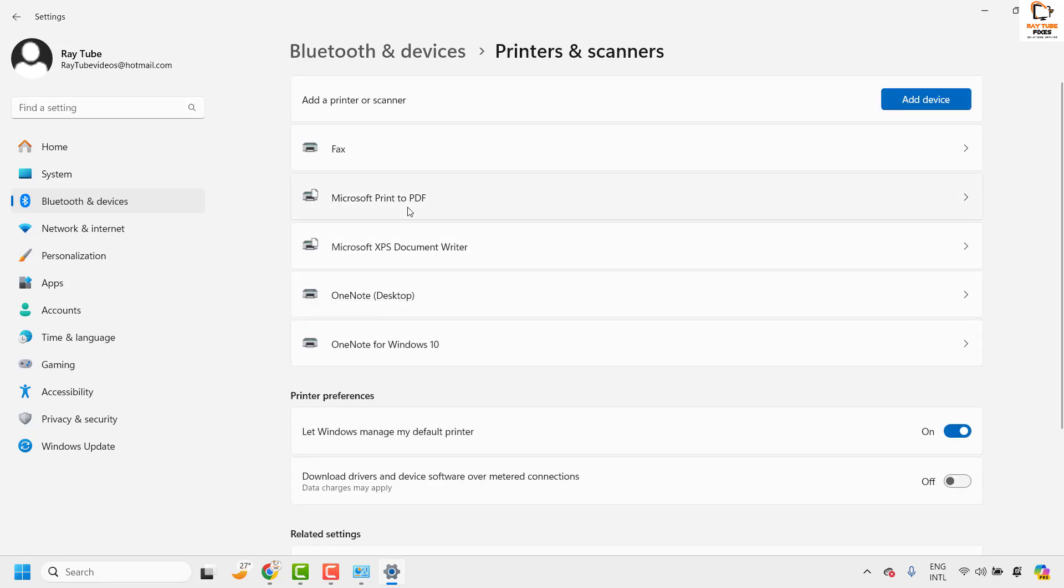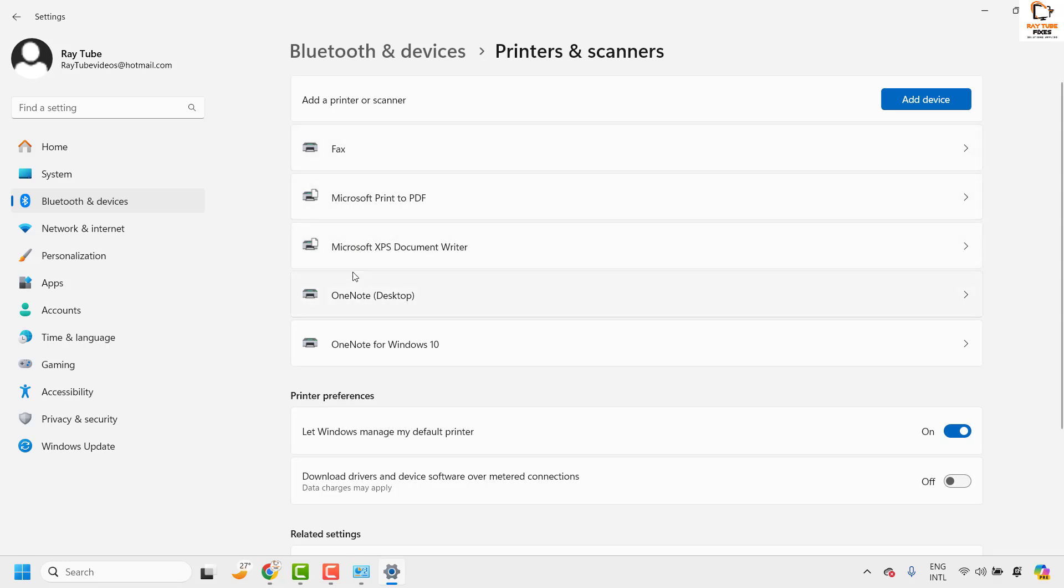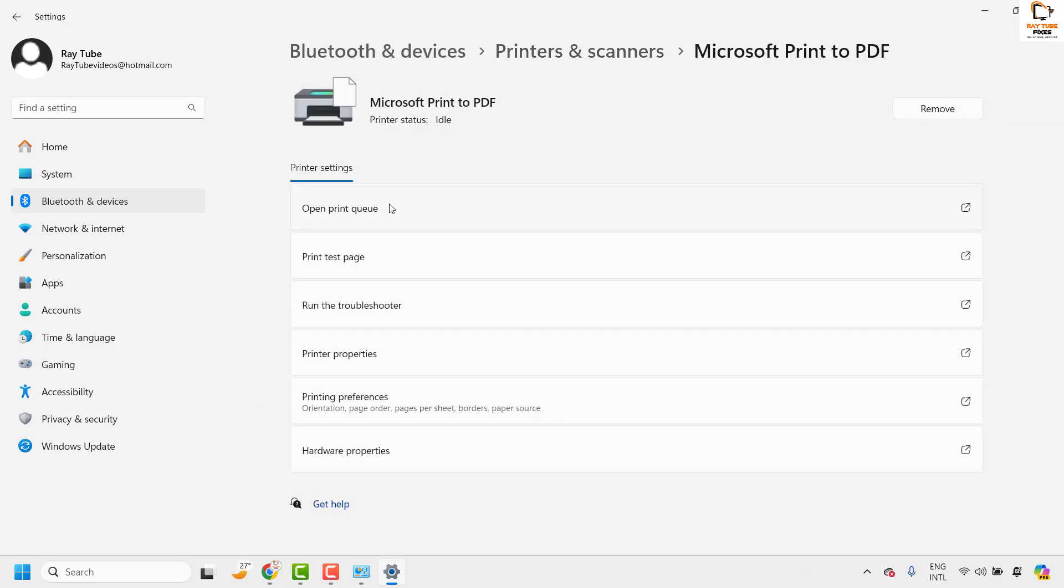Under Printers and Scanners this is where you will have to choose the printer where you're having trouble with. For the demonstration purpose I would choose Microsoft Print to PDF where I want to change the port. I would double click on it.